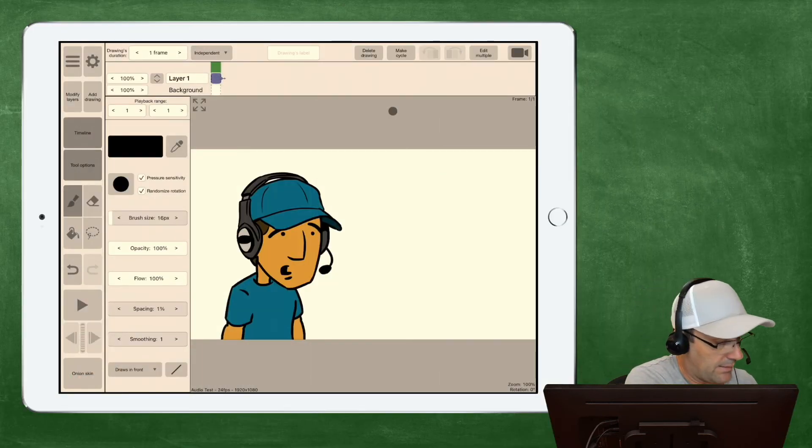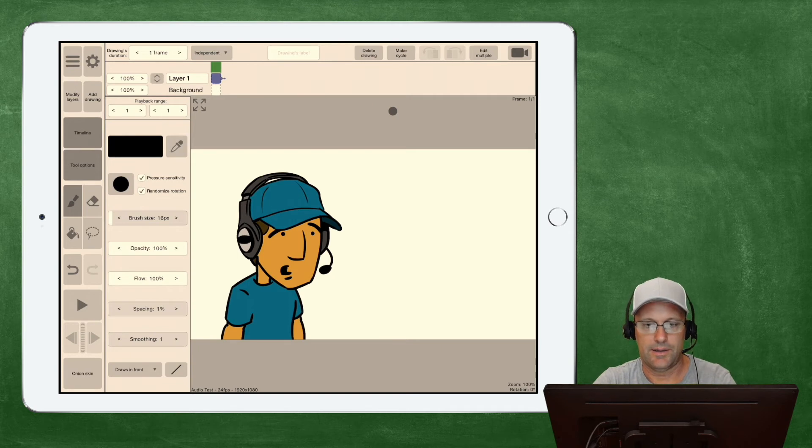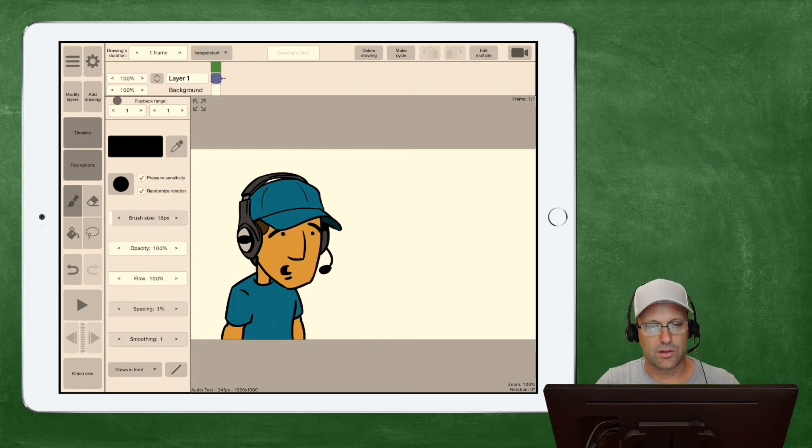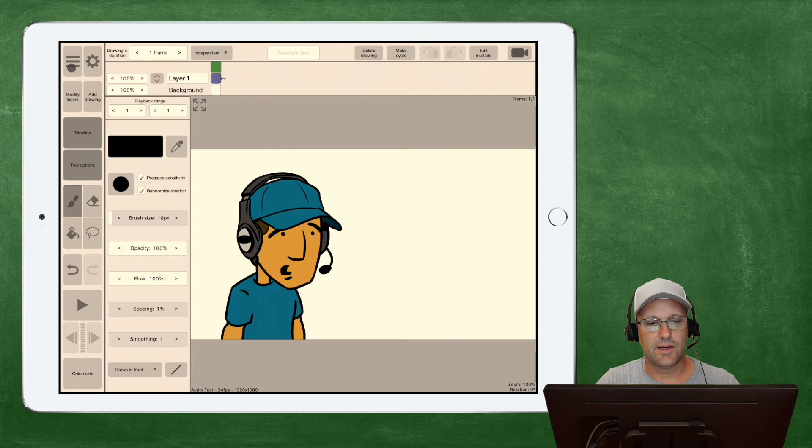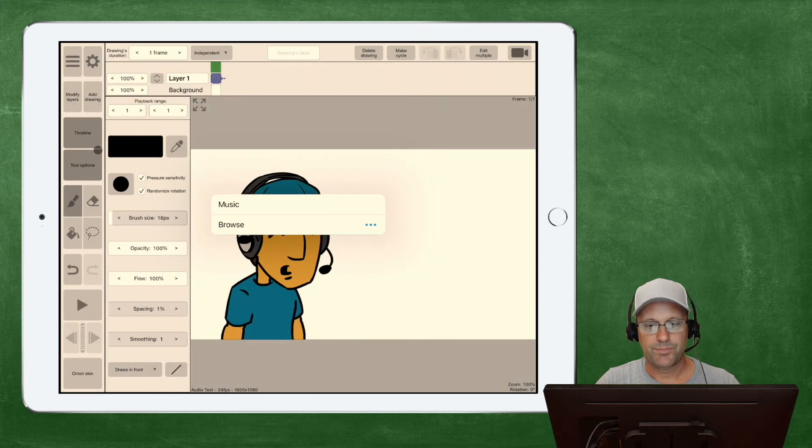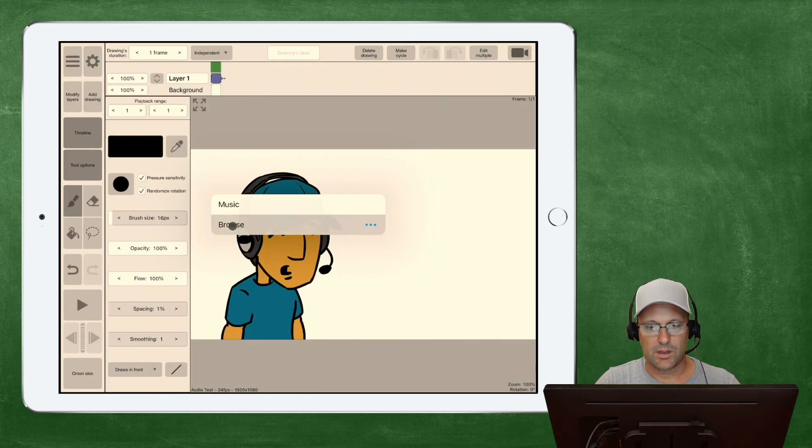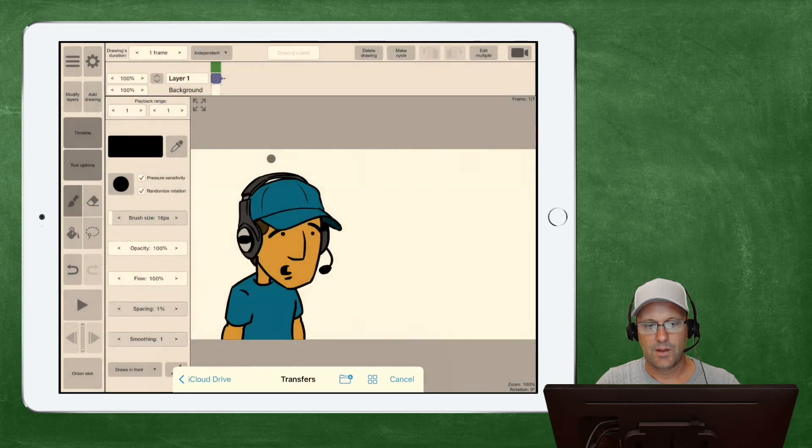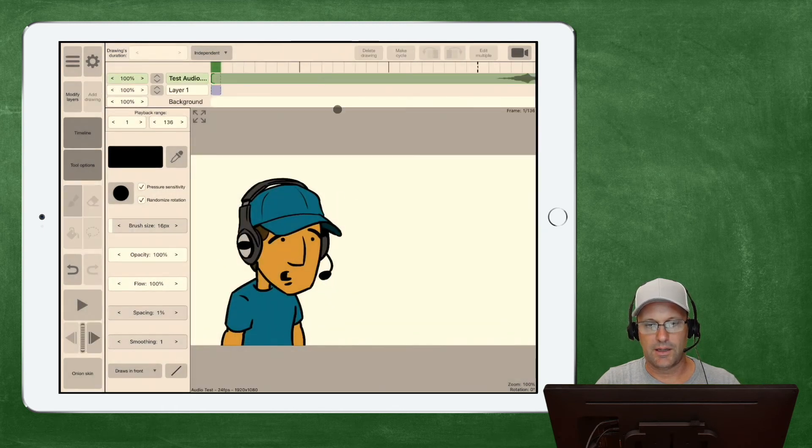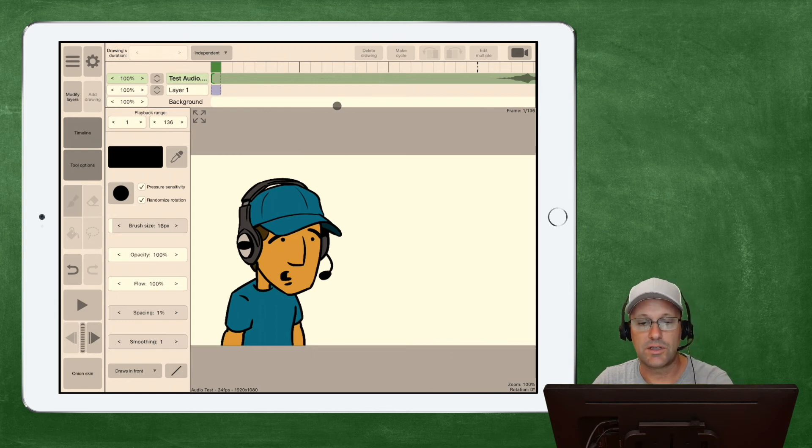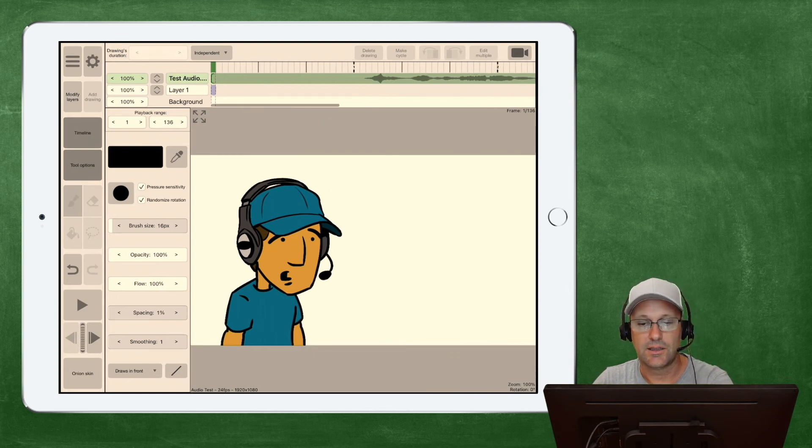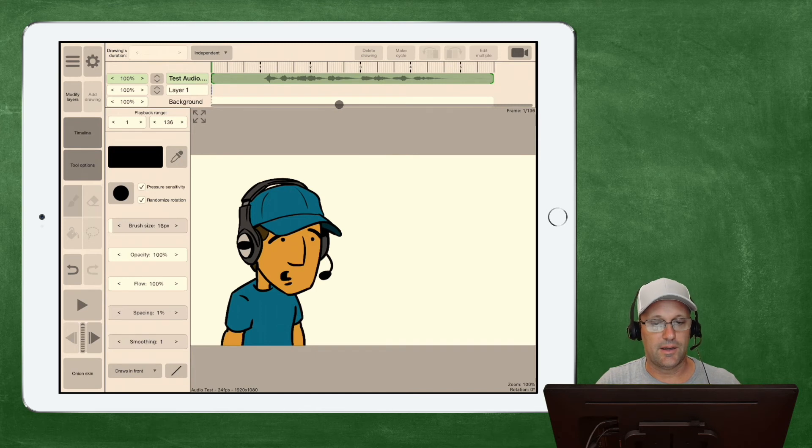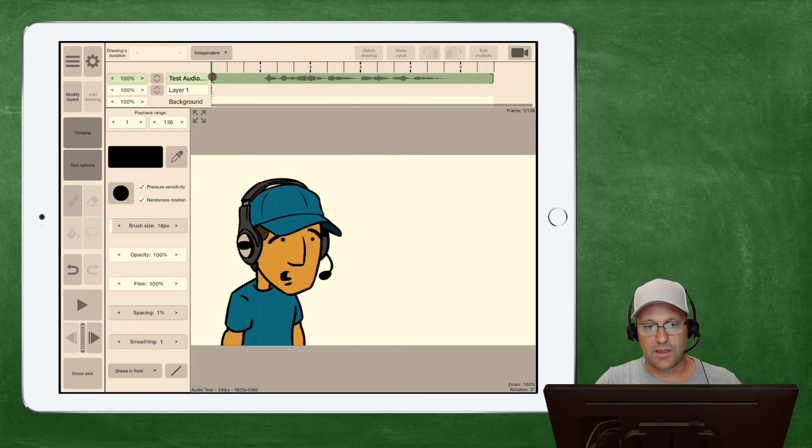So, let me grab my iPad here, and let's take a look at this file. Let's bring in our import some audio, and I've got the same file here. So, let's just bring that in, and what we need to do is pinch to zoom to see that whole timeline here, and you can see that we've got that same dead space.